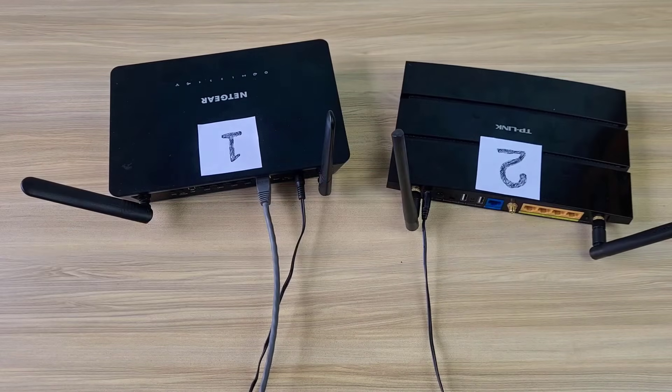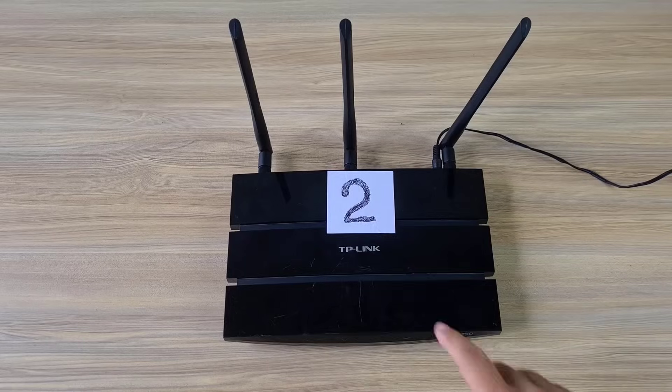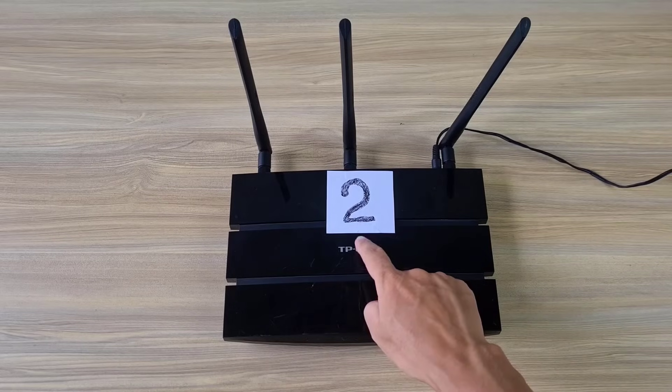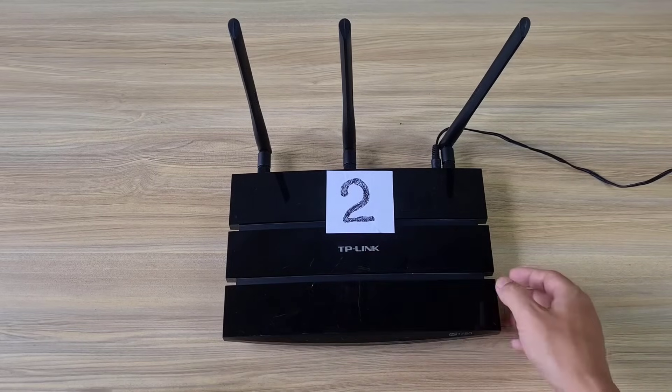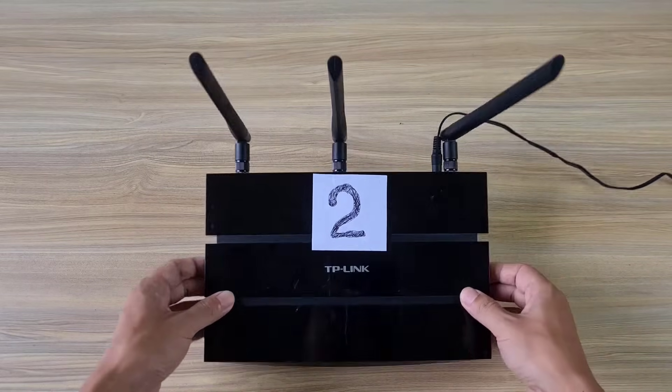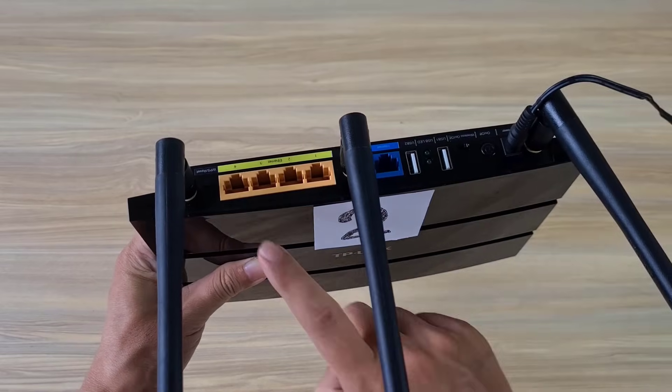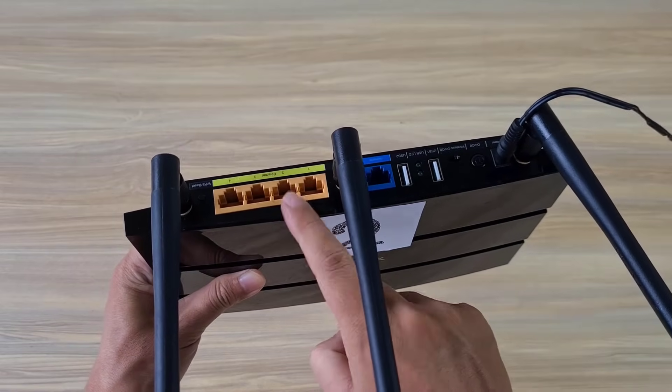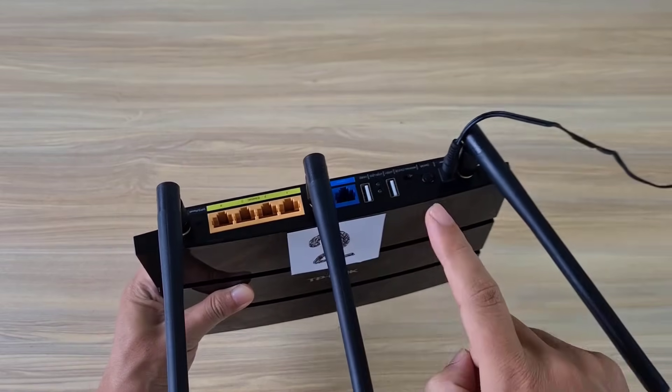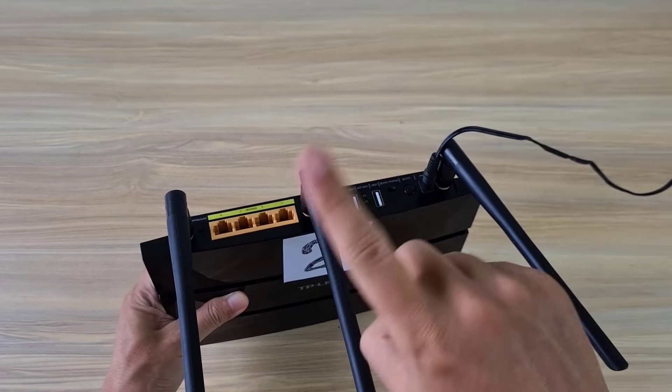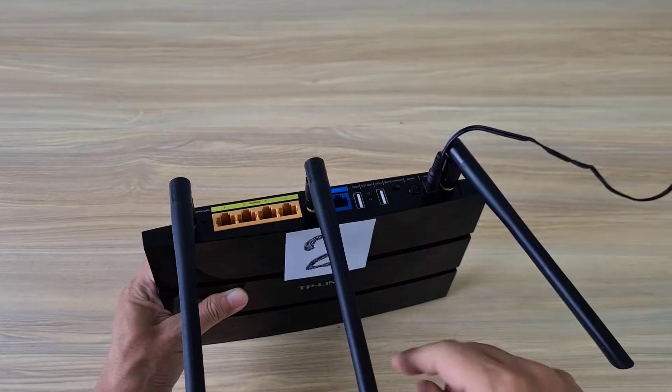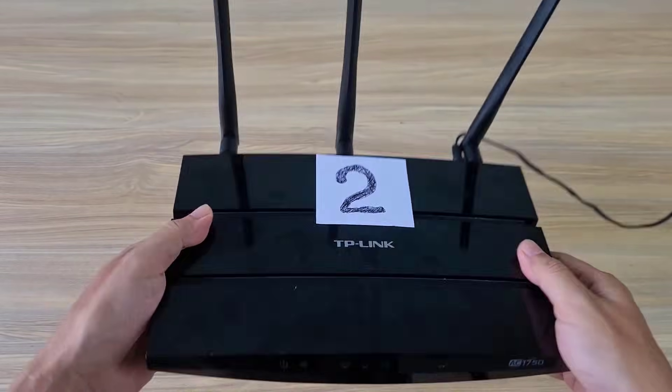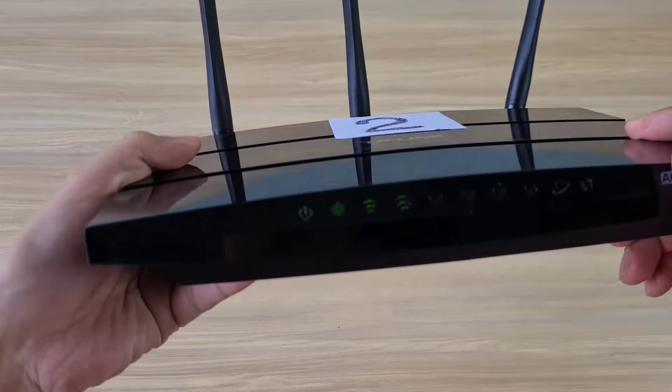Because the mesh network has been successfully set up, remove the LAN cable between the two routers. Now two routers connect to each other without cables, they use a mesh network.